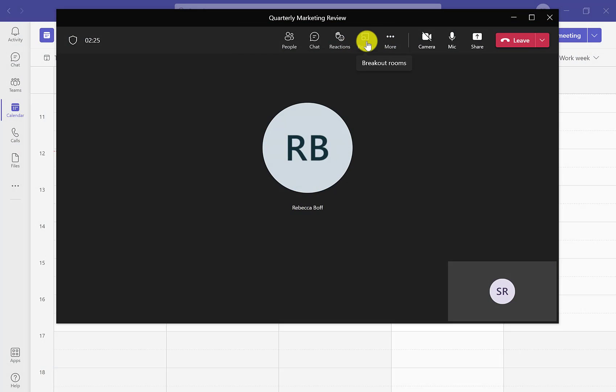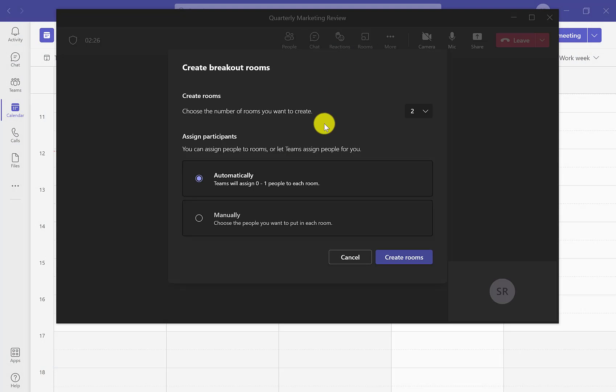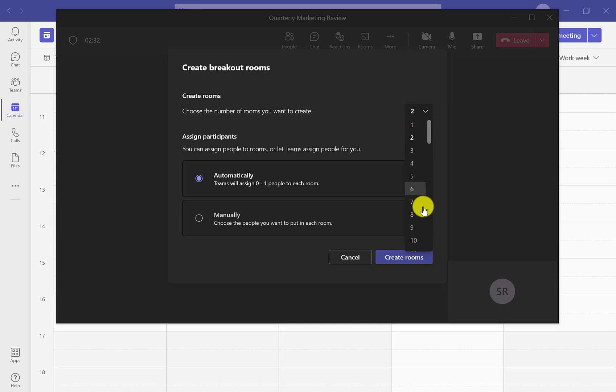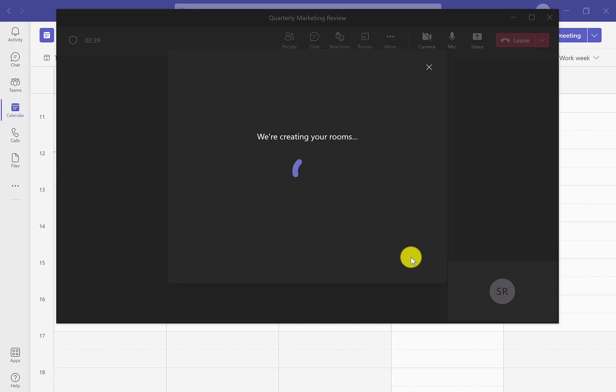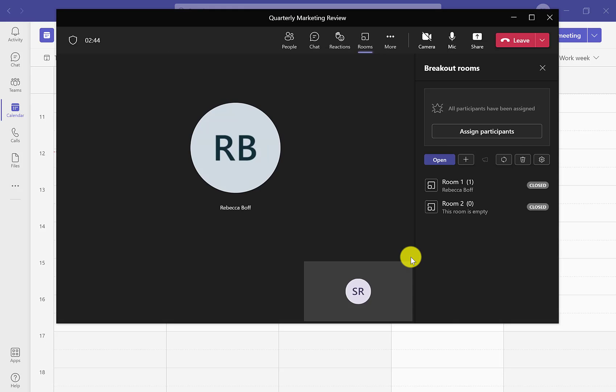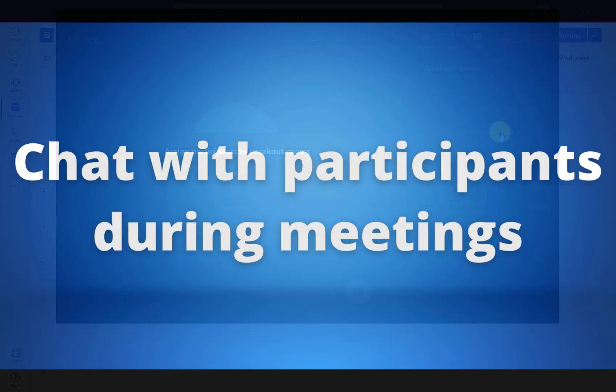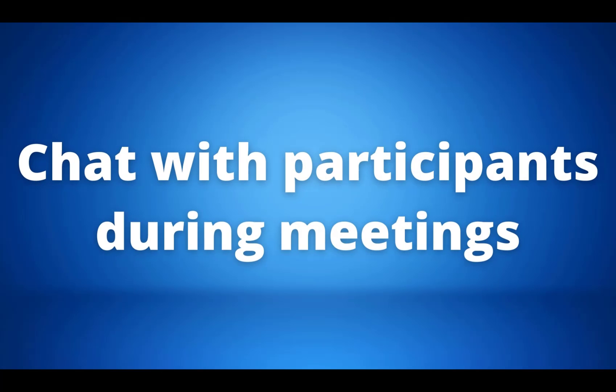At the top panel of your meeting we can see the icon that says rooms. If we click on this, we can then set up how many rooms we want and whether we want participants to be put in the rooms automatically or if we want to manually do this. Once we have done this, they will break into the rooms as usual.